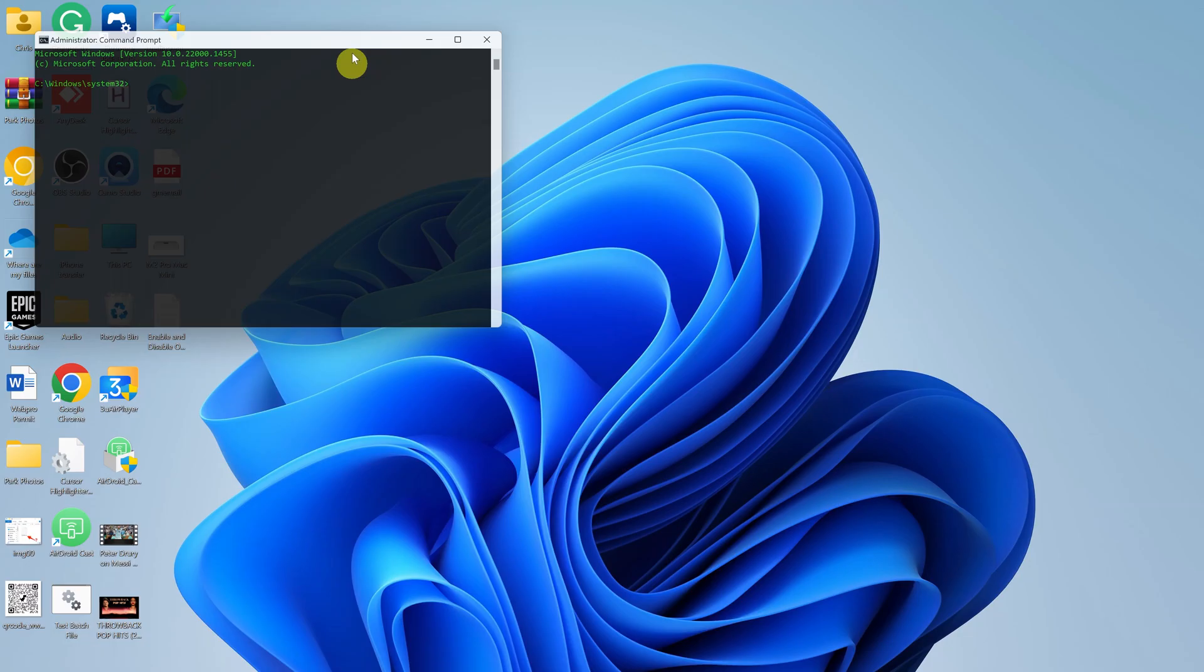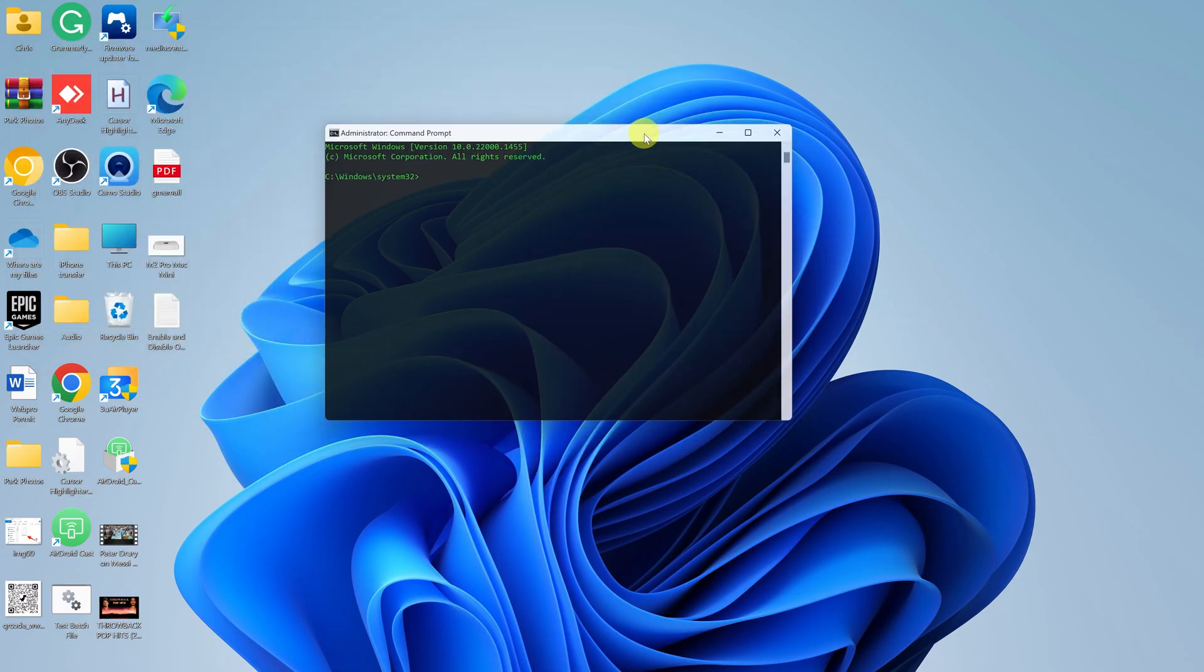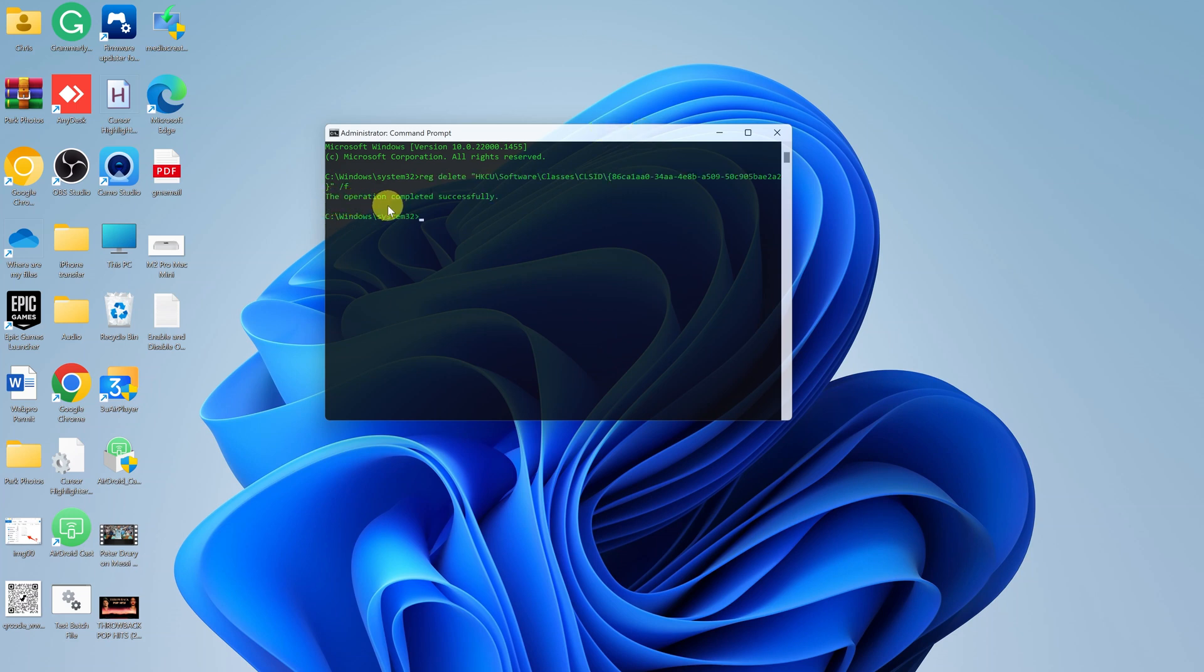Yes, and then in the command prompt, go ahead and press Ctrl+V to paste, and then hit Enter on your keyboard. And as you can see, the operation completed successfully.